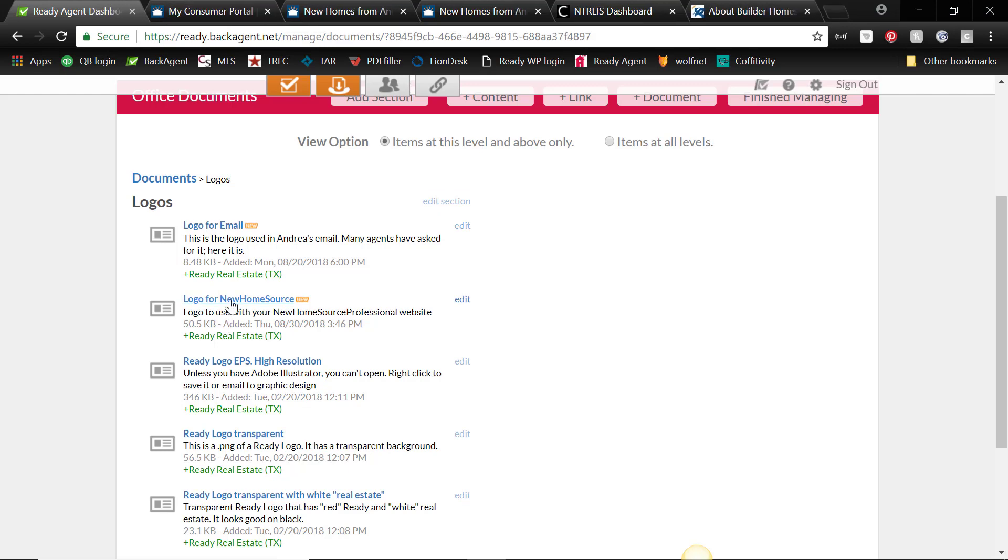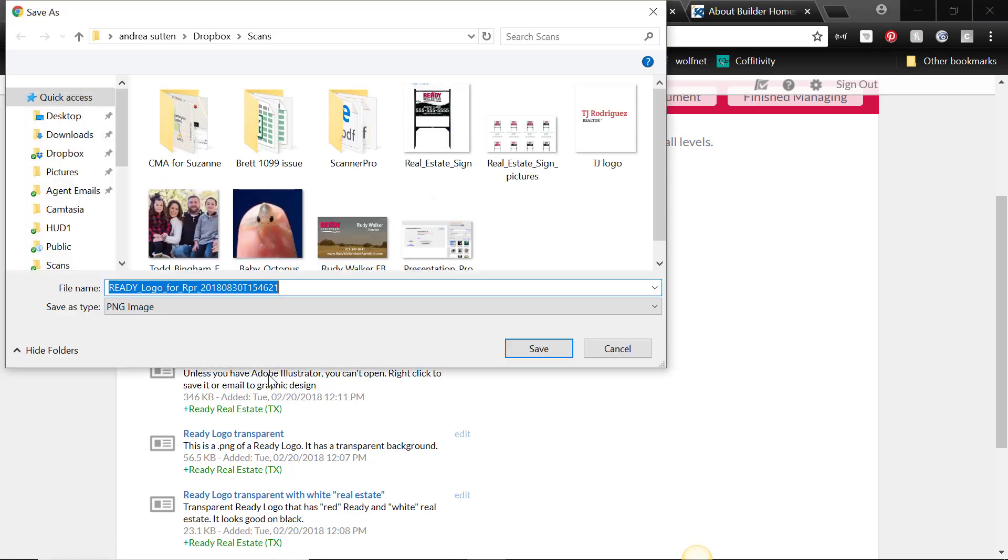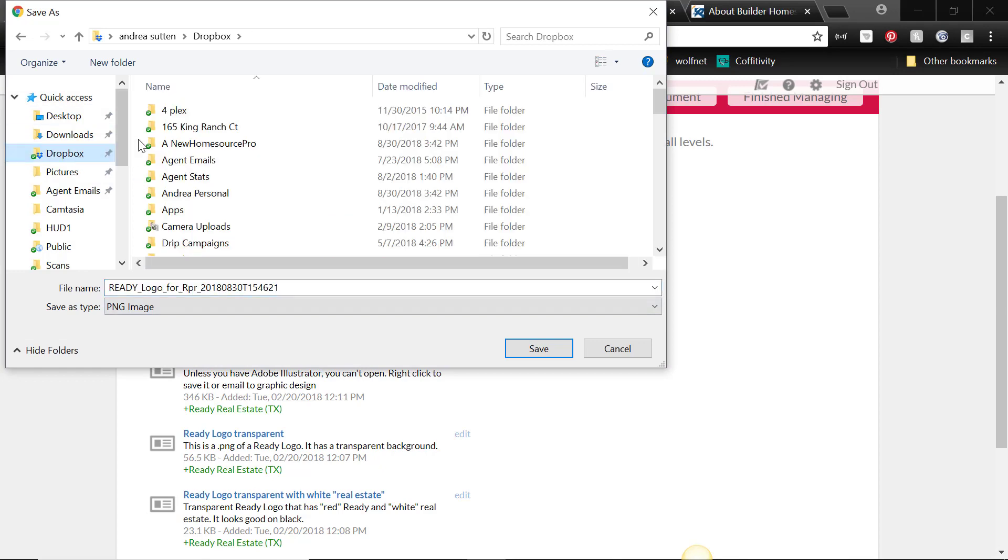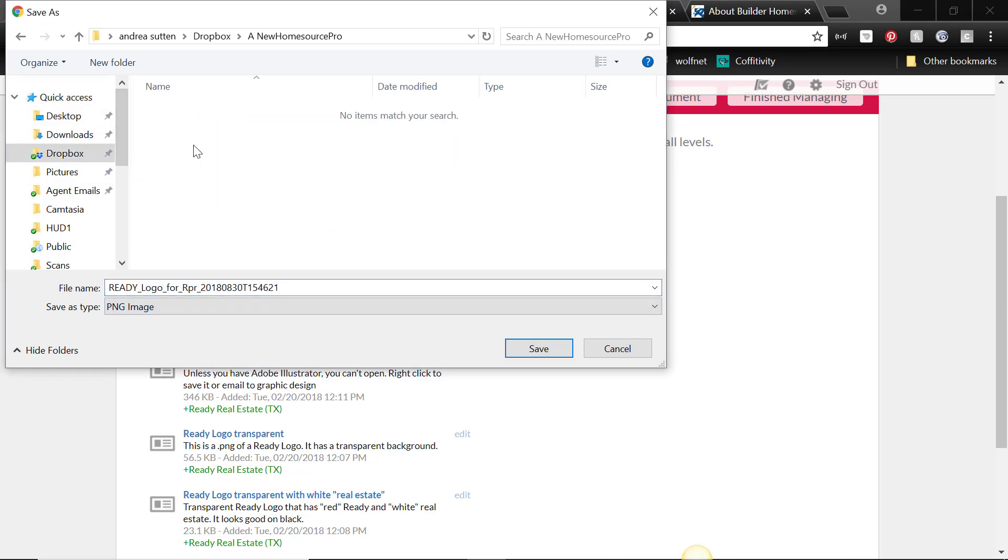So what you have to do is right click on it, save link as, and then go ahead and save it in your computer wherever you want to keep it.